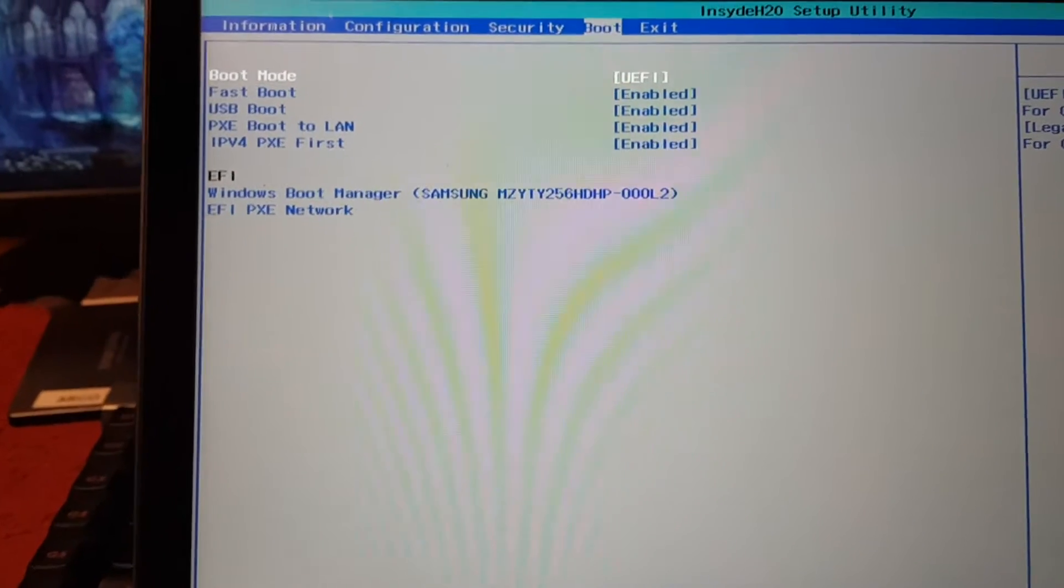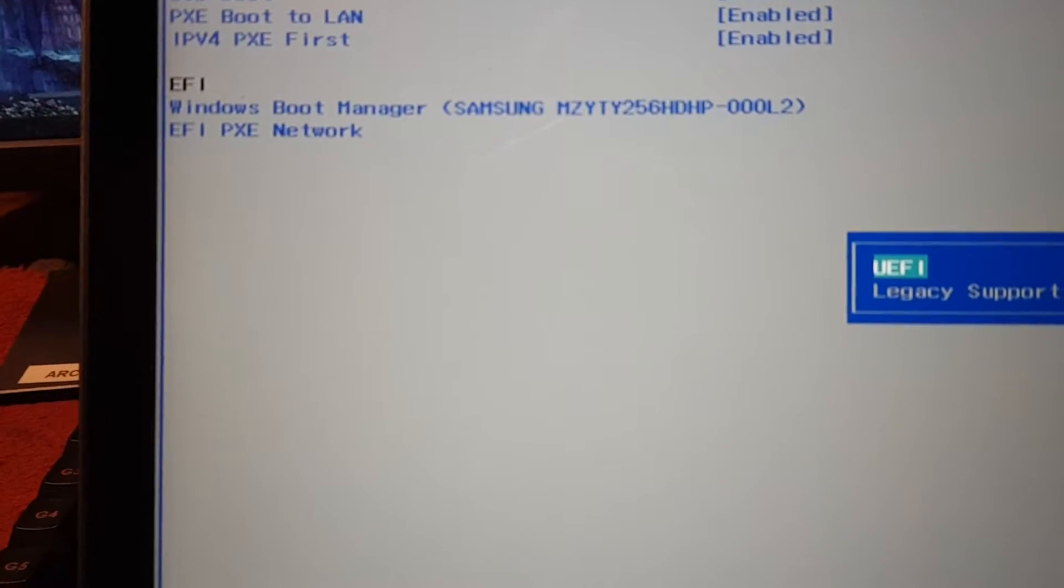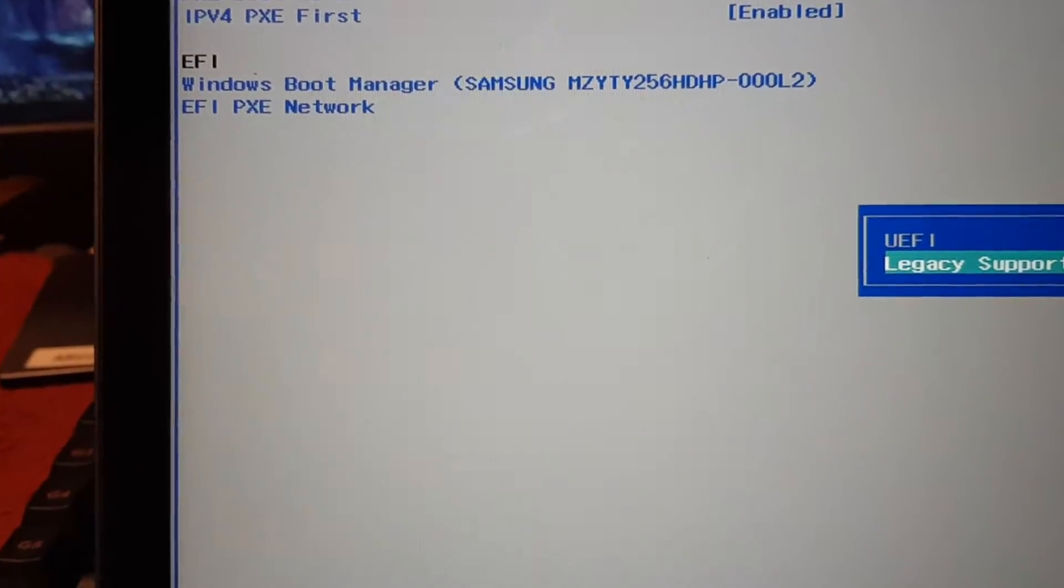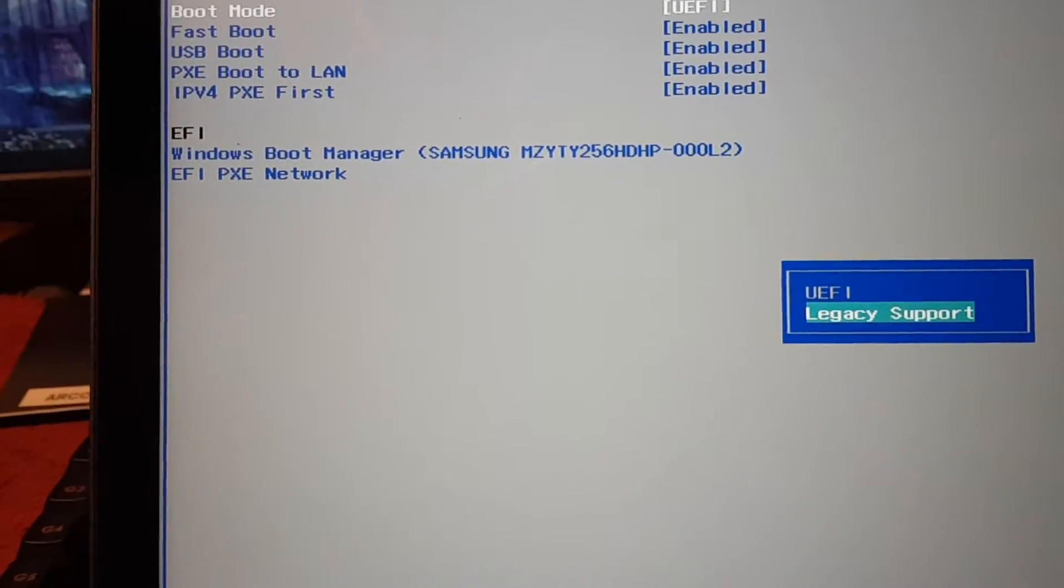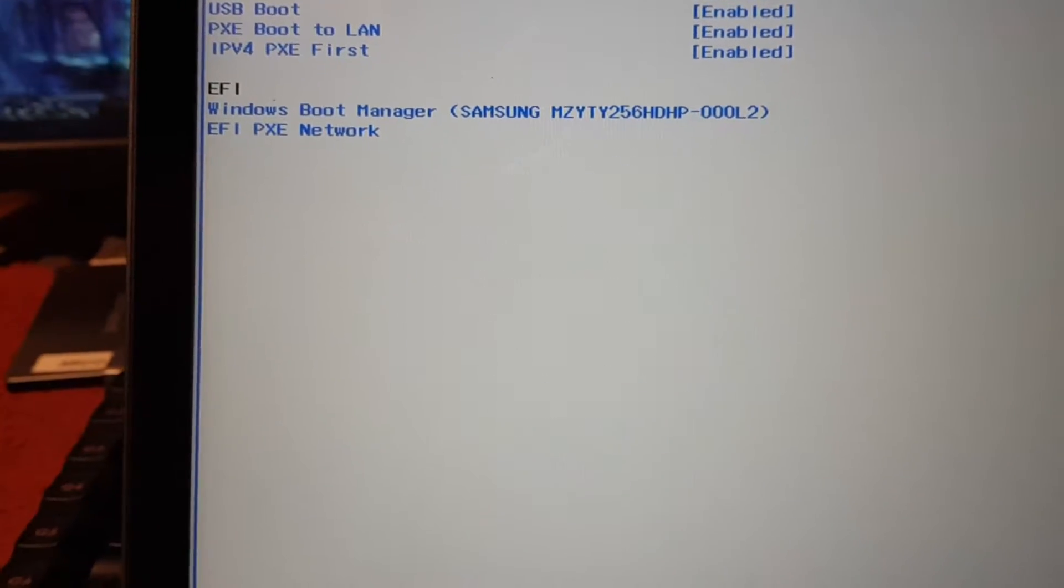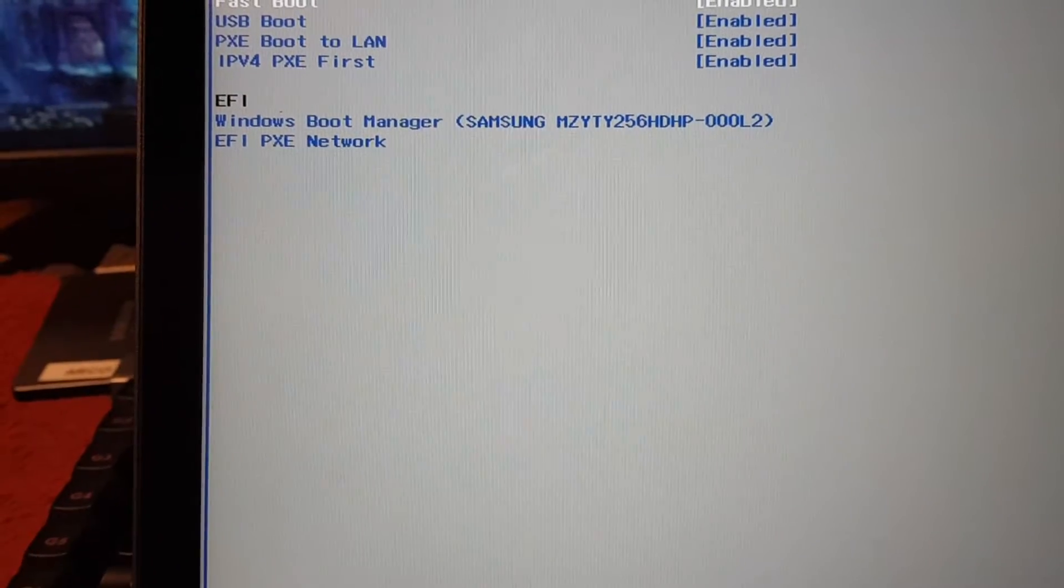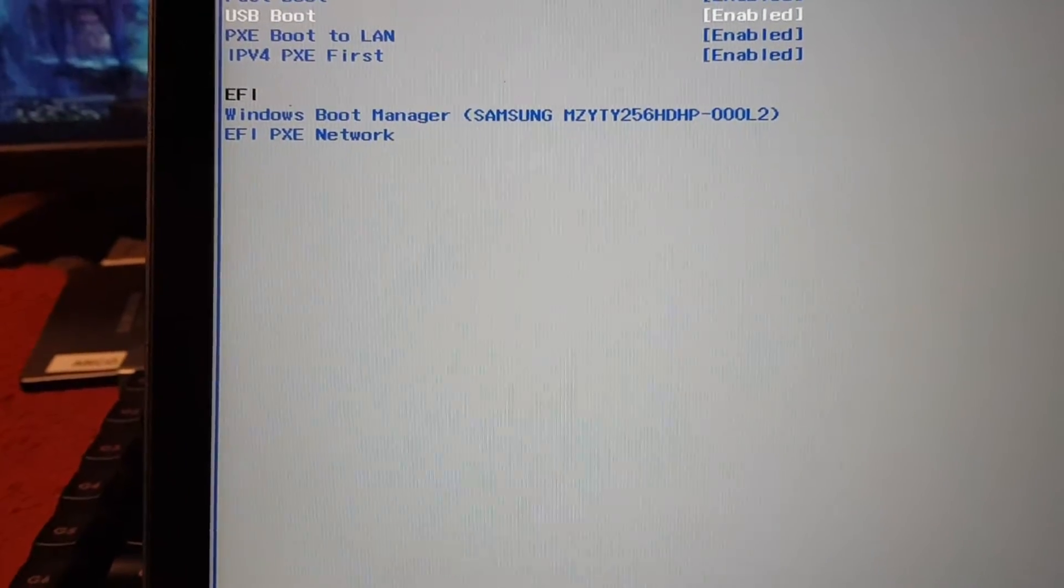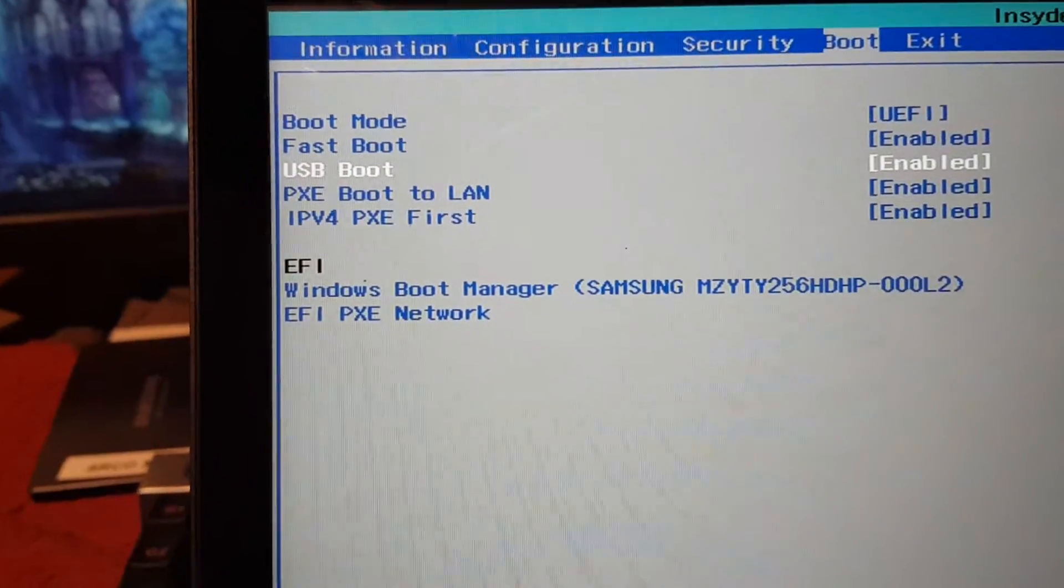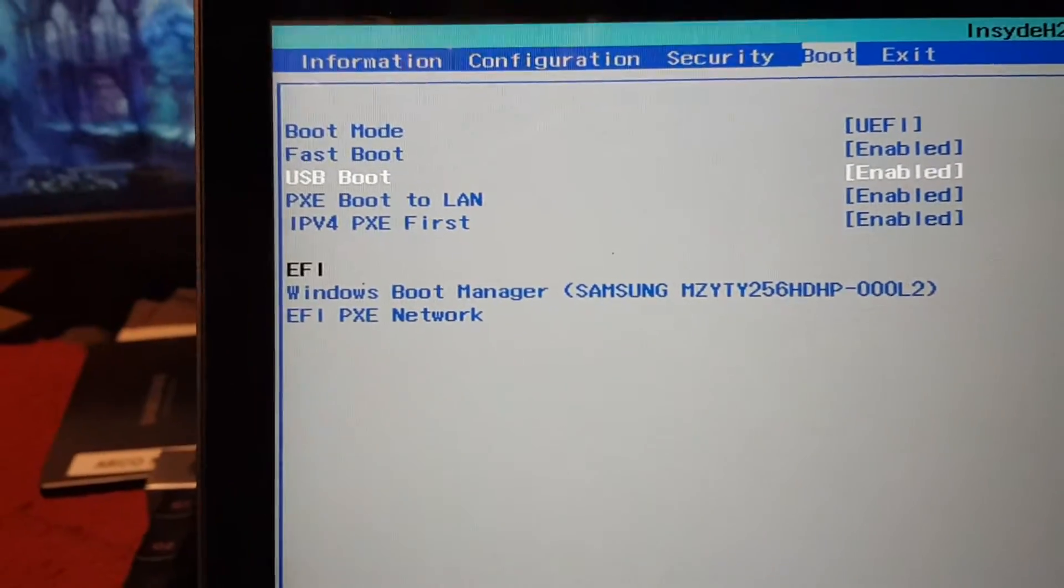We have this boot UEFI here. You can select CSM support for the older versions. That's good. And our files, boot enabled. This boot is enabled. USB, so here it says to enable USB boot.